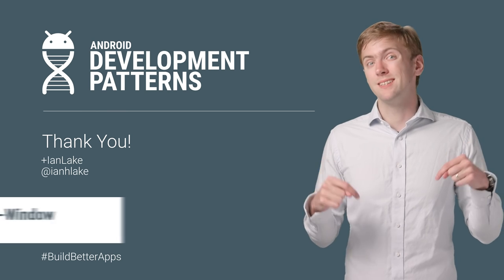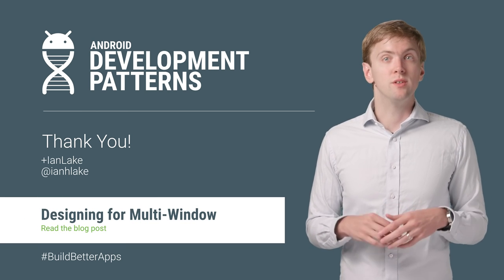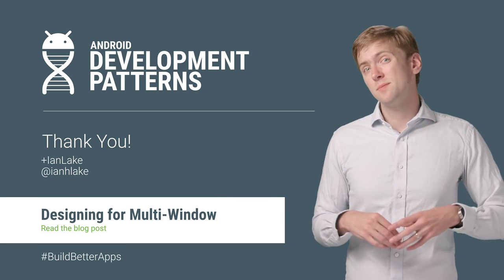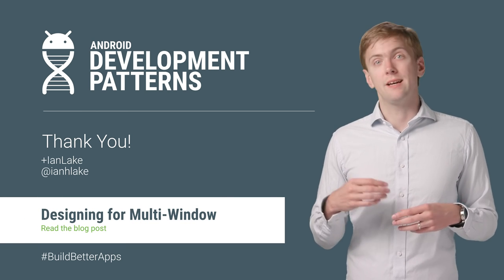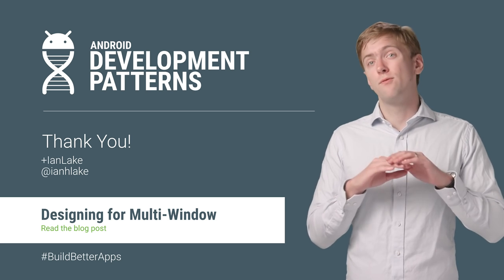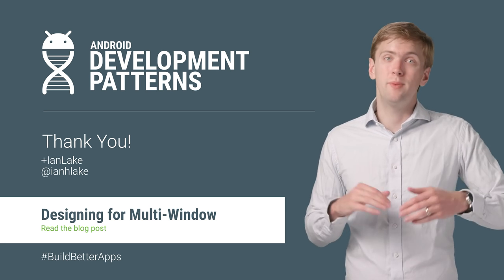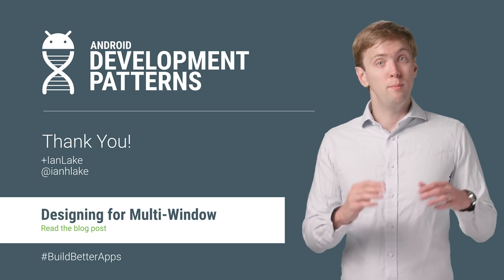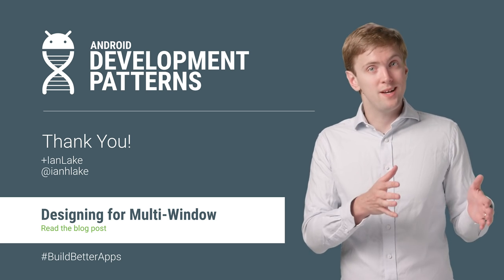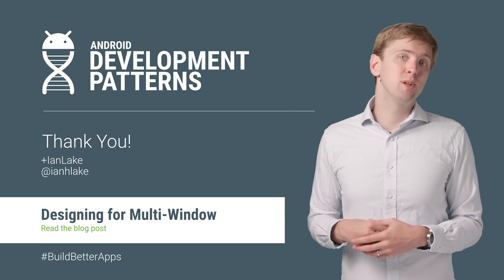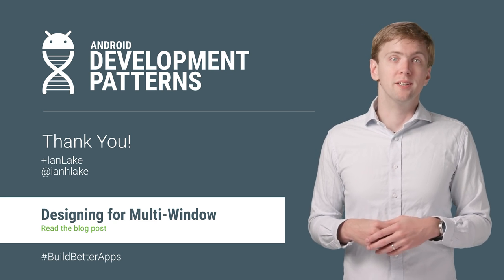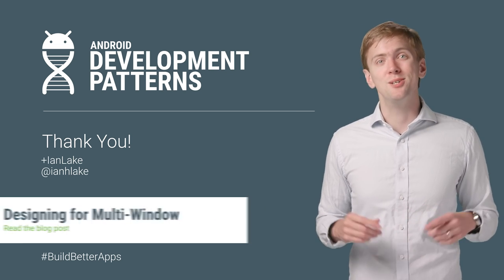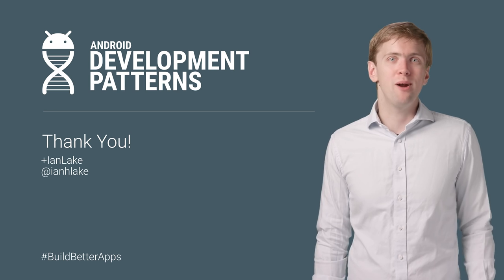Check out the blog post linked in the description for all the details and some other patterns, like relying on edge swipes, that should be avoided to best support multi-window. Build a great responsive UI, build a great multi-window experience, but most importantly, just continue to build better apps.